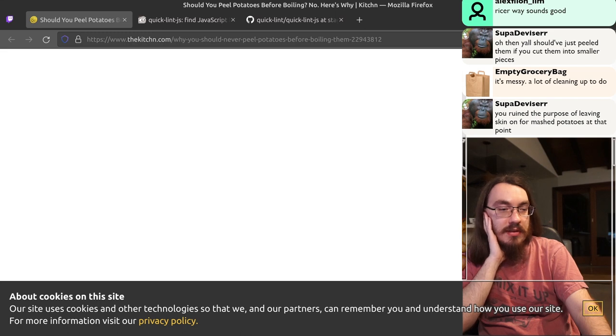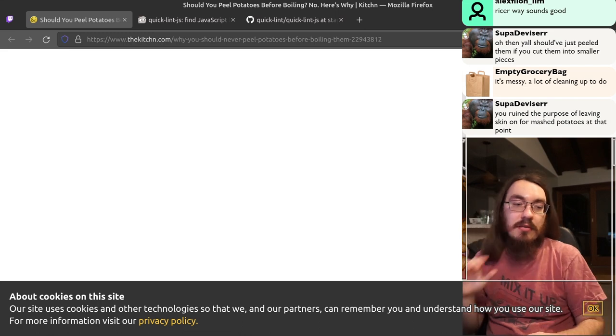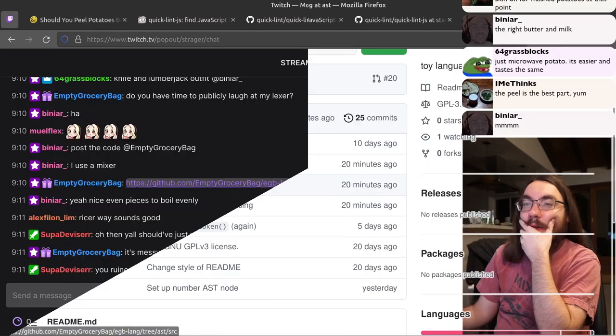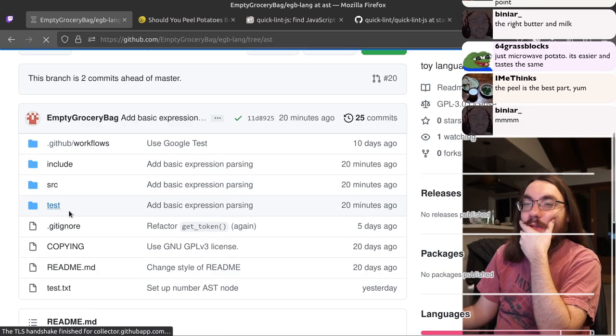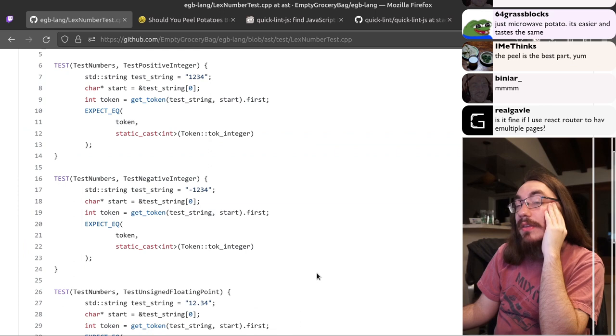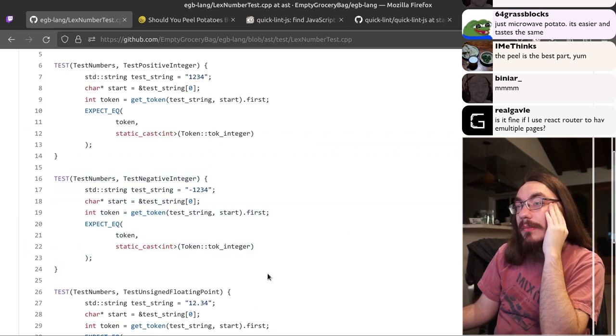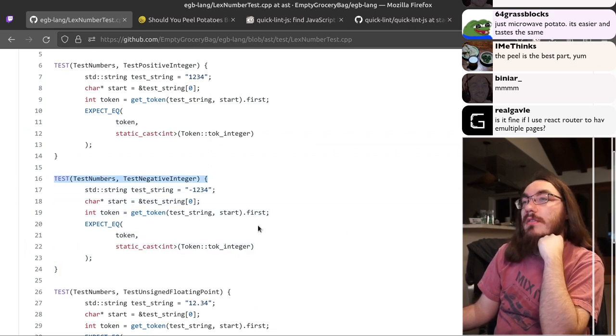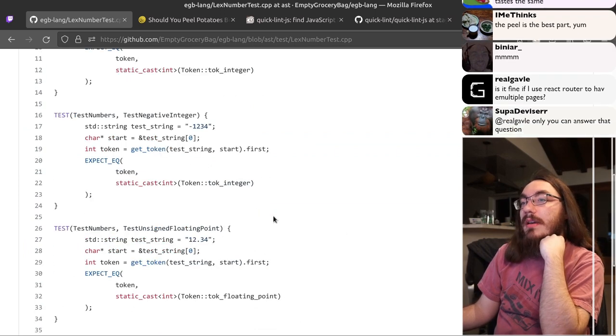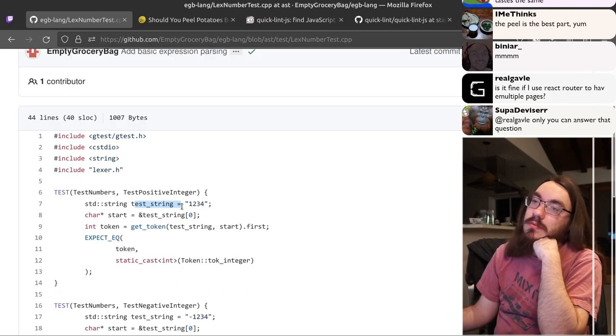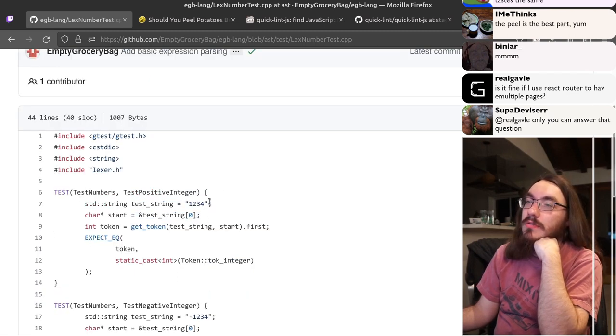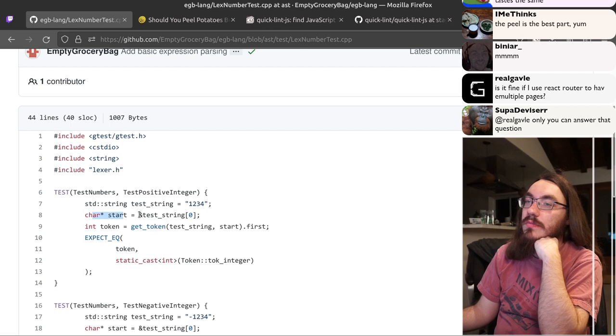Do you have time to publicly laugh at your lexer? Of course I do. Let's look at your lexer tests. I think it's worth investing in making your tests a lot shorter because there's a lot of repeated pattern here. So test string start. You can merge these lines into one by just saying start equals. Oh, I see.